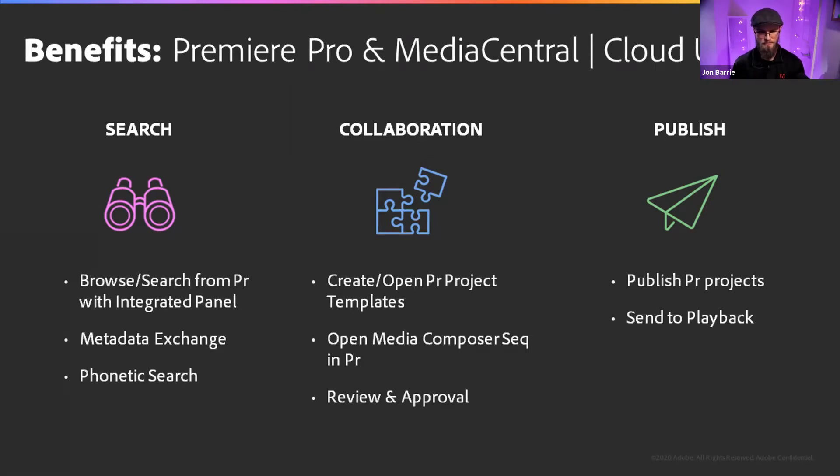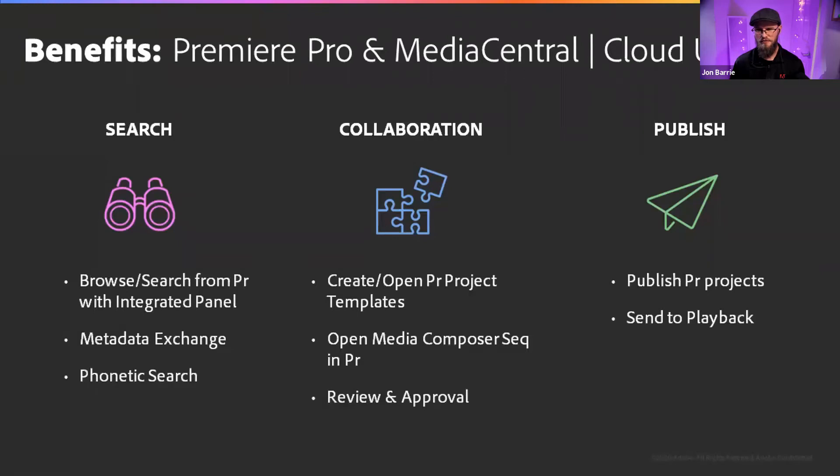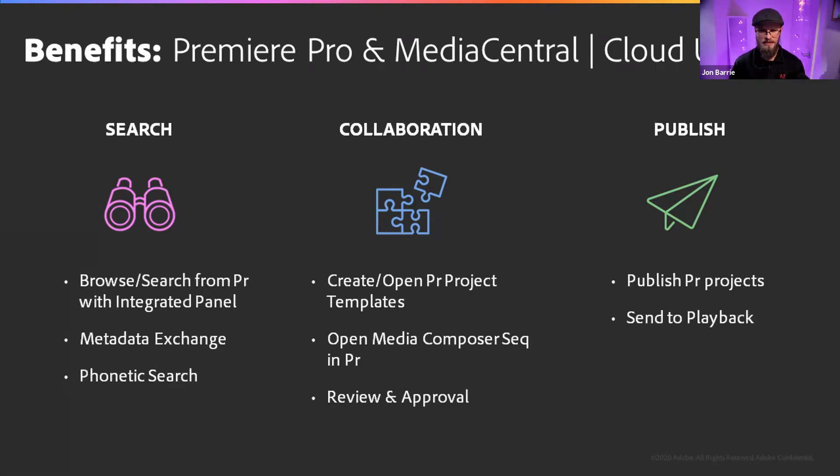Big, big step forward. And the review and approval process where you can start to move things out to the cloud and you can really extend the kind of experience that you've got different people that are part of the whole post-production pipeline as part of that collaboration piece. And then finally publishing, being able to publish the Premiere projects and send out to playback as well, especially for news. So that's a huge thing.